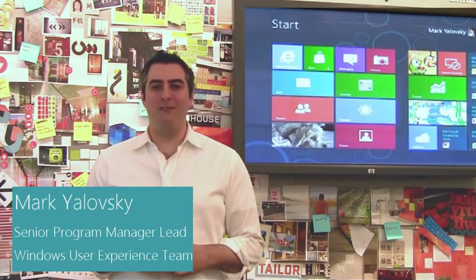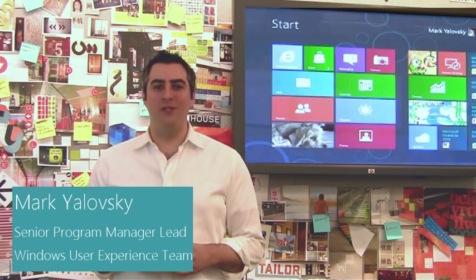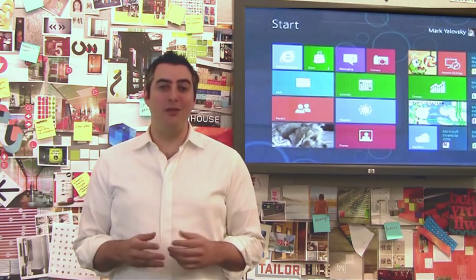Hi, my name is Mark Yulovsky. I'm a Lead Program Manager on the Windows User Experience team. Today I'm going to show you some improvements we've made to Multimon on Windows 8.